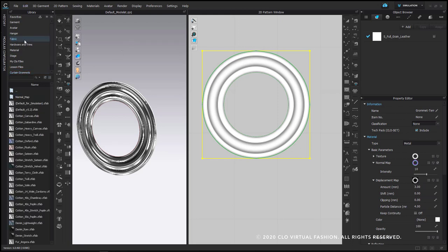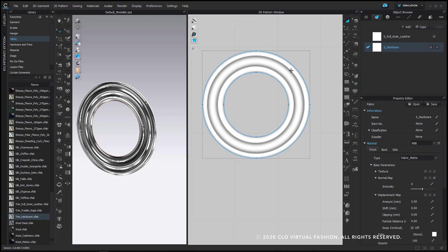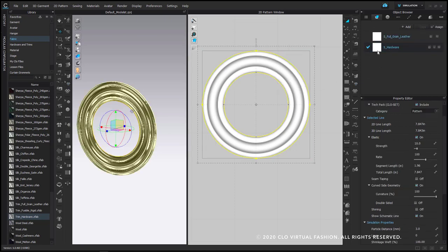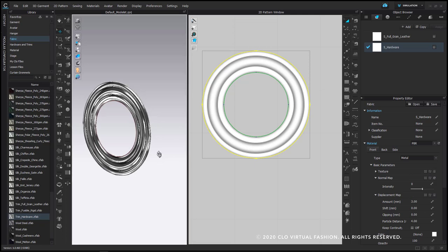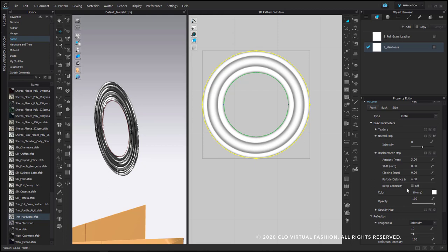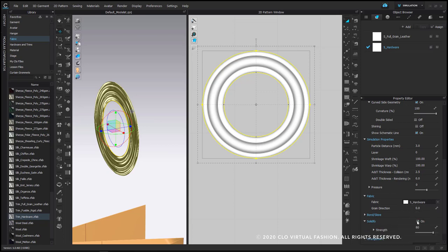Finally, I'm going to go into the fabric library, go back down to my trims, and add trim fusible hardware to my object browser, and assign that trim hardware to that fabric piece. I'm also going to make the material type on that piece metal, so that the fabric piece itself is metal. On this pattern piece I'm going to add solidify with the strength at 100. I'm also going to add a rendering thickness of 1 here just to give my grommet a little bit of thickness.